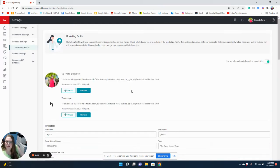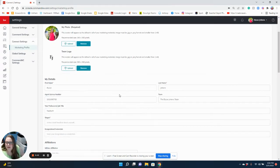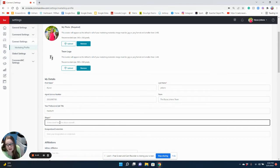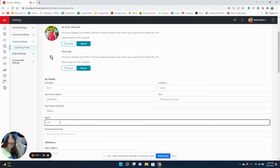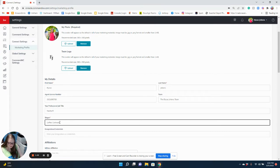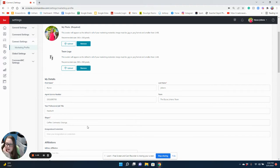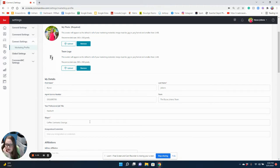There it is. There is a new section called slogan. My new slogan: coffee, contracts, and closings. So you can now add your slogan up to 150 characters.